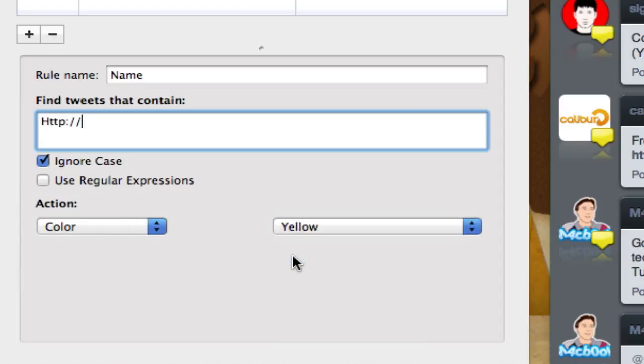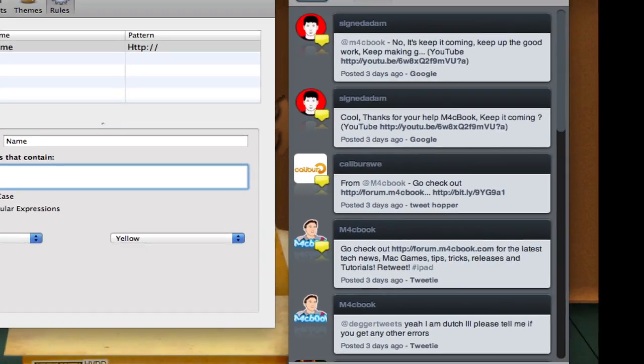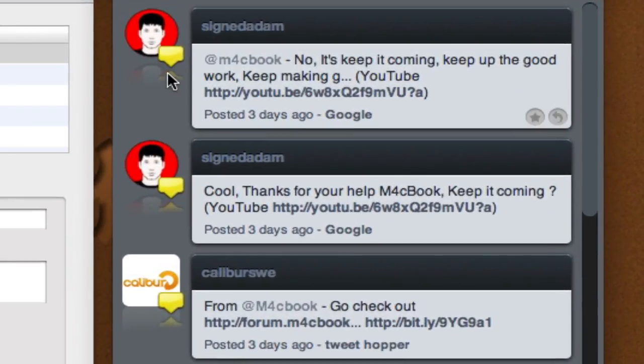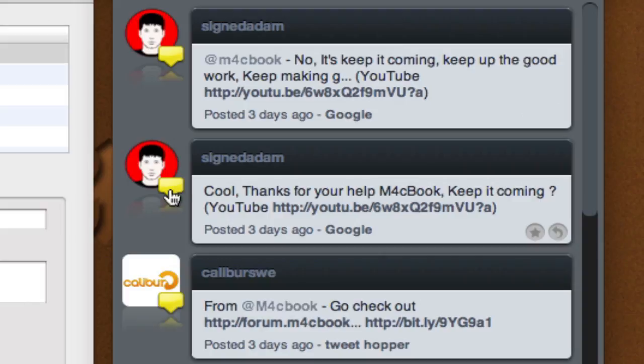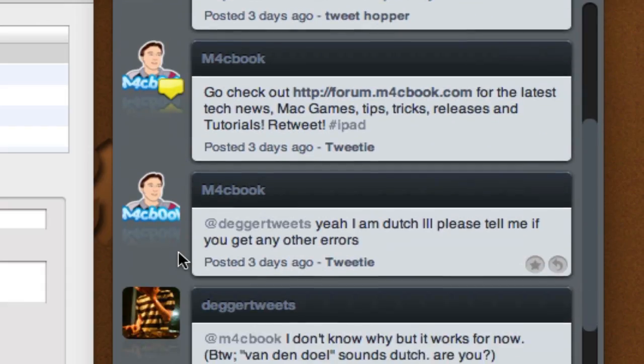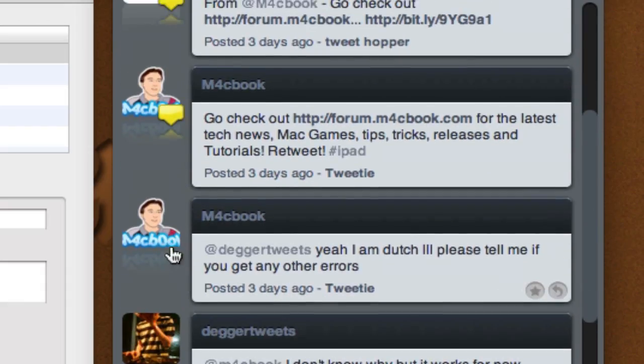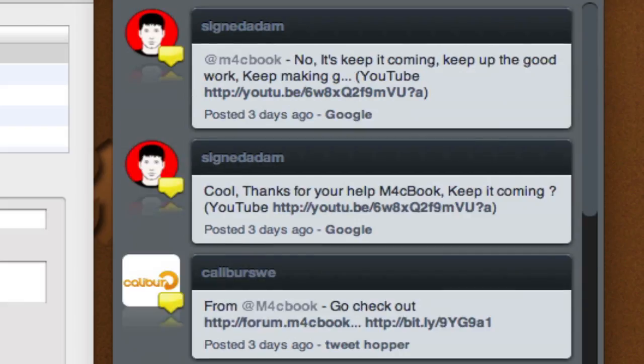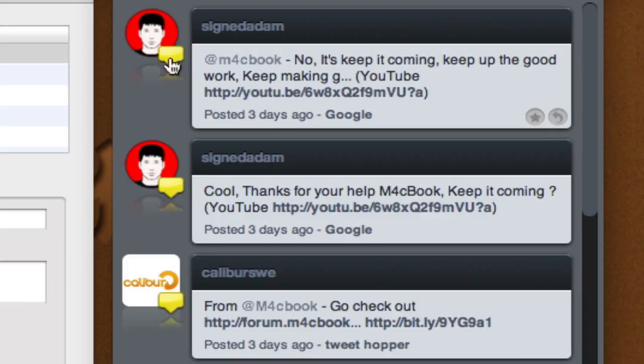You can change the theme to when there's a link in it of the actual tweets. We're just going to give it the color yellow. You'll see that in this theme, this depends really on each theme, but in this theme you have those little yellow bubbles. This tweet, for example, does not have any bubbles since it doesn't contain any links, but all the tweets with links always contain a yellow bubble. You can change the color and the action.